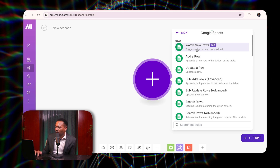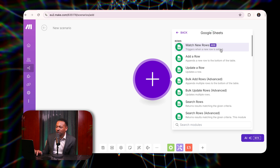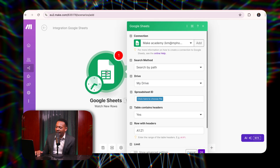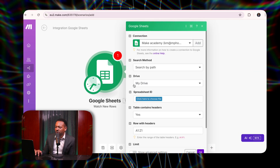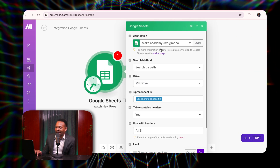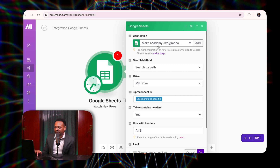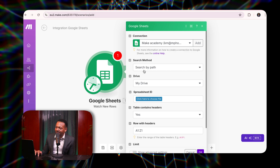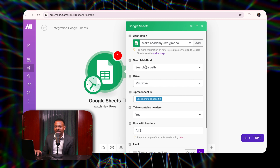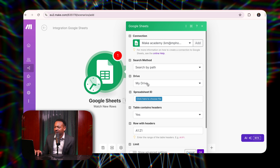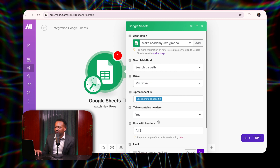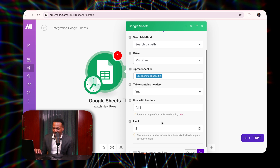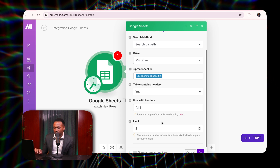Here we've got 'watch new rows.' So whenever we add a new row into our spreadsheet, it's going to trigger. If I click here, it's going to come through. The first thing you're going to see as it comes through — it's going to ask you to put in your login details into whatever Google account that you're using. I've already got one here. It's saying to you: select by path, select the drive you're going to connect it to, select the spreadsheet you're going to connect it to.